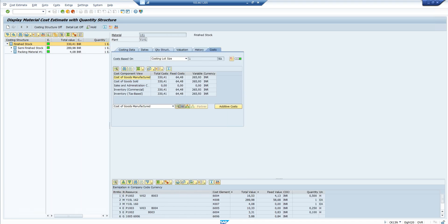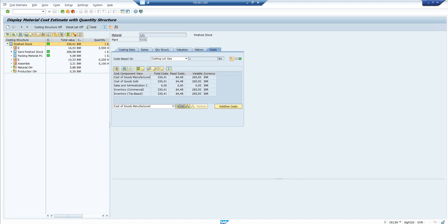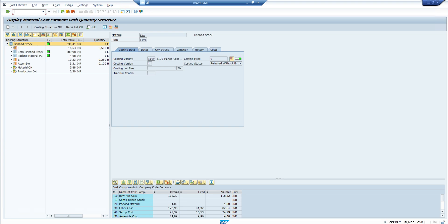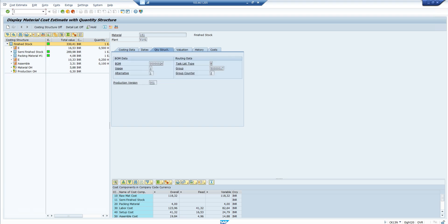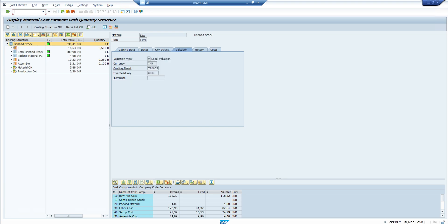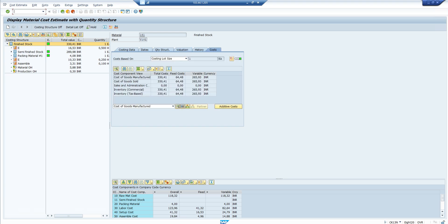Although it is a multi-level cost calculation, assume it is single-level for now. These are the different components available for cost calculation — just ignore the semi-finished stock because normally we don't use this T-code for multi-level cost calculation. If we go to the costing data tab, you will find information like the costing variant, the validity of this cost calculation, and quantity structure information. This quantity structure configuration is part of PP settings. We also have valuation information, the costing sheet for overhead cost calculation, and the overhead key required for overhead calculation.